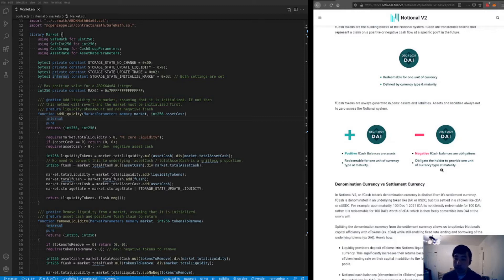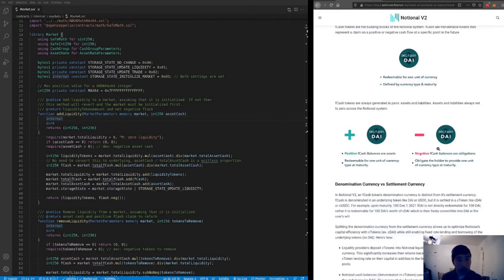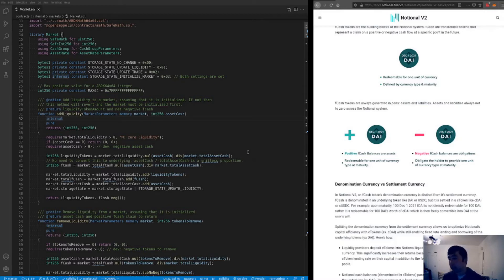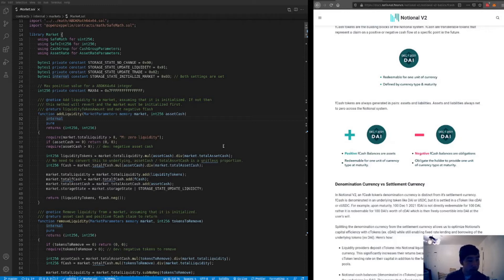Importantly, for every maturity and currency in the system, the total fCash must always net out to zero — the total positive fCash netted against the total negative fCash must equal zero. This means all positive fCash balances are paid for by negative fCash balances, so all borrowers are paying the lenders. In this video we'll go through the fCash markets code and the user-facing trading dynamics that allow users to interact with fCash markets.